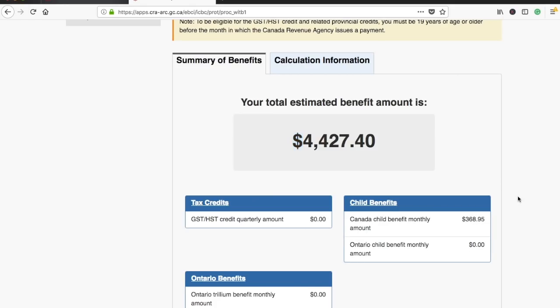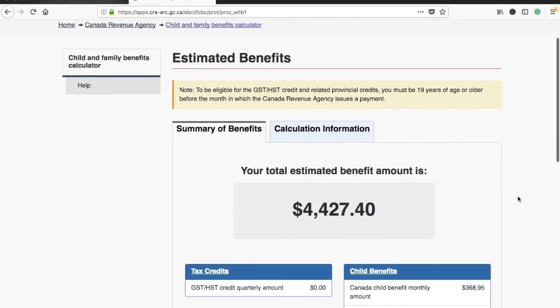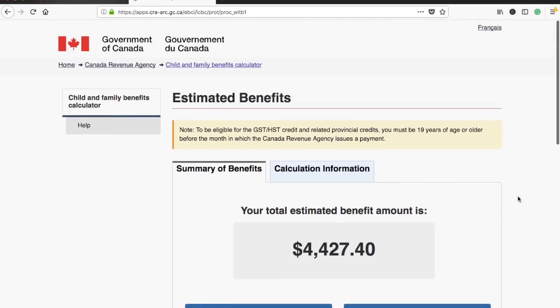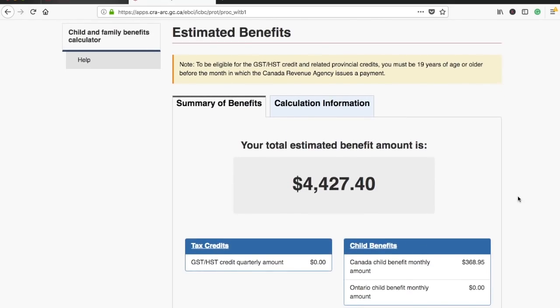Thank you for watching. I hope you can also use this calculator to find out how much you'll get based on your family and other information. Please like the video if you enjoyed it, share it with your friends, and if you haven't subscribed to the channel yet, please subscribe right now.